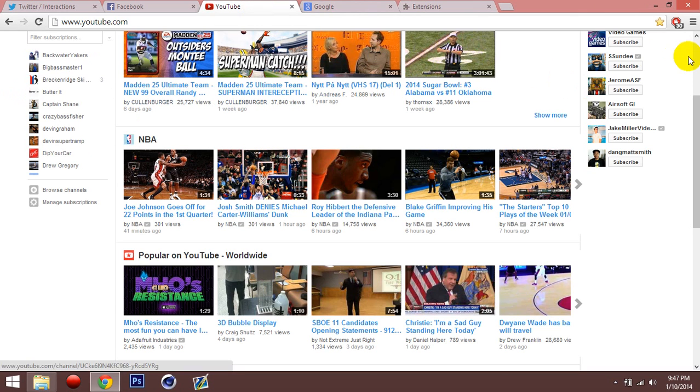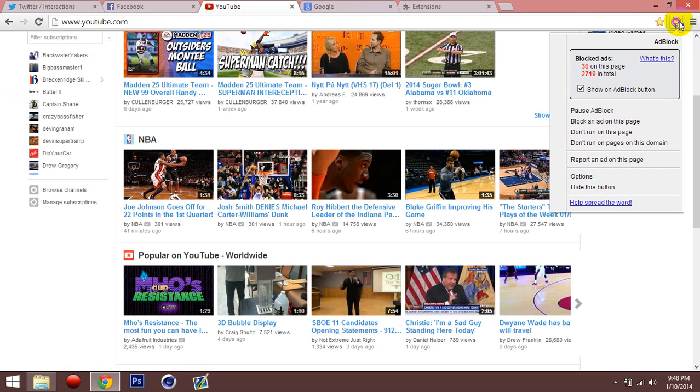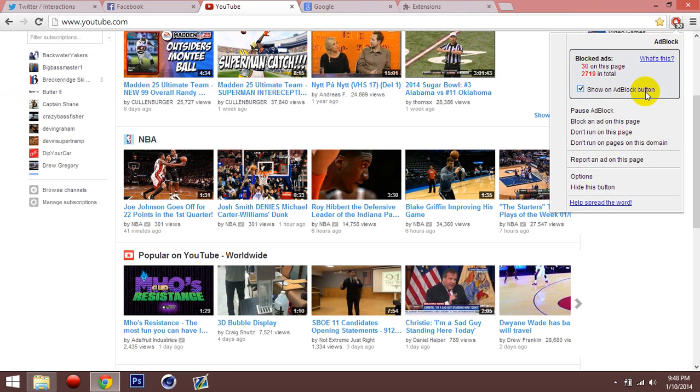Like on my YouTube, it says 30 right here, it'll pop up right here. You can hide it so it doesn't show on this. Ever since I downloaded it a couple days ago, I blocked 2,719 ads in total. That's a lot of ads. I'm glad I don't have to see them anymore.